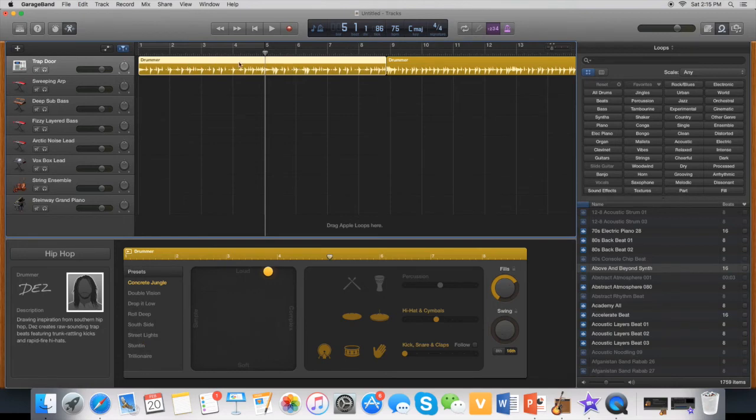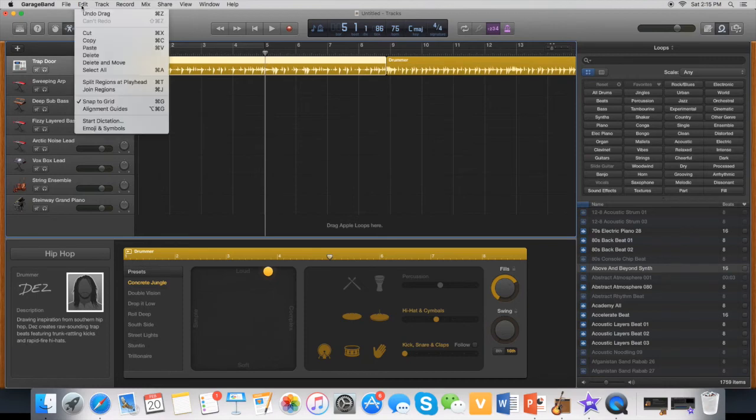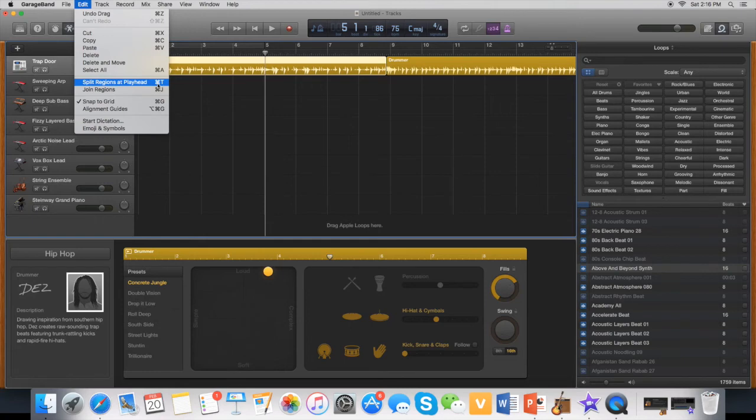After you see the yellow has turned to white then you go to Edit and then you click Split or you can just go to Command T if you want.